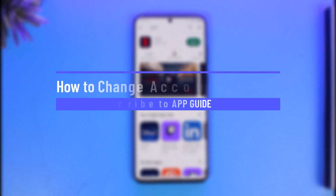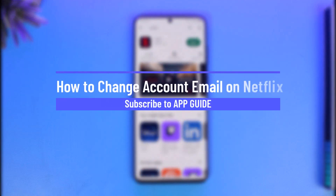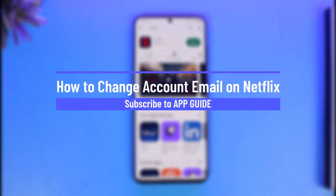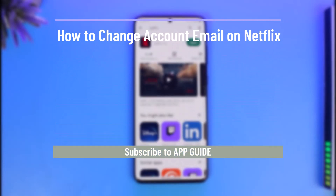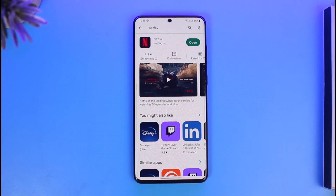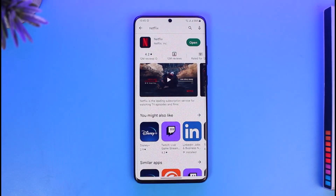How to change account email on Netflix. Hi everyone, welcome back to our channel App Guide. In today's video I will simply guide you on how you can change your account's email address on Netflix, so make sure to watch the video till the end.